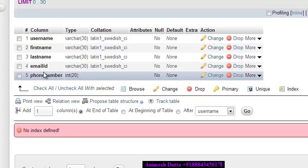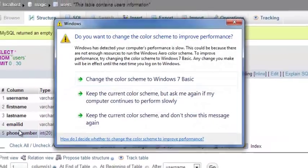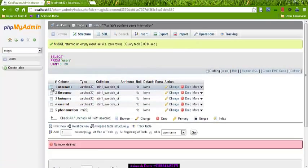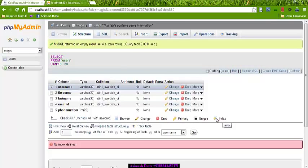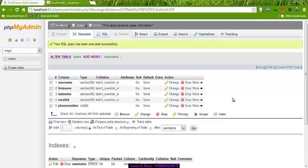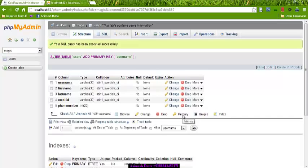You can also put username as a primary key. A primary key is a key by which we can identify a particular row from the table. So I have created the table. The database name is 'magic'. Putting the database name as 'magic', and the server is localhost because I am using MySQL on my local computer.